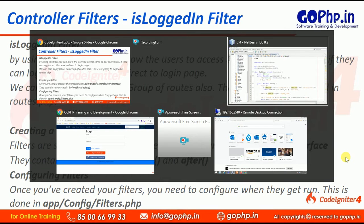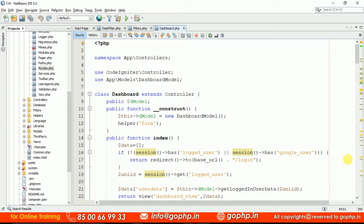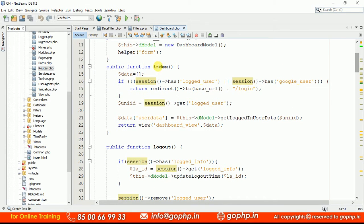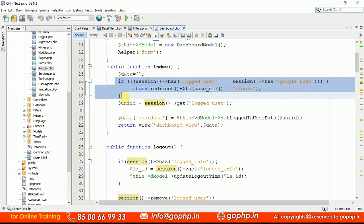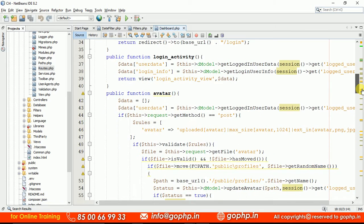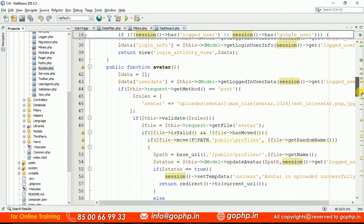Let me show you and explain the situation of how exactly this is going to be implemented. So in this index method, if you observe, there is a small logic written. If the user has not logged in, we are going to redirect them to the login page. I only wrote this for the index method — not for logout, login activity, or avatar.